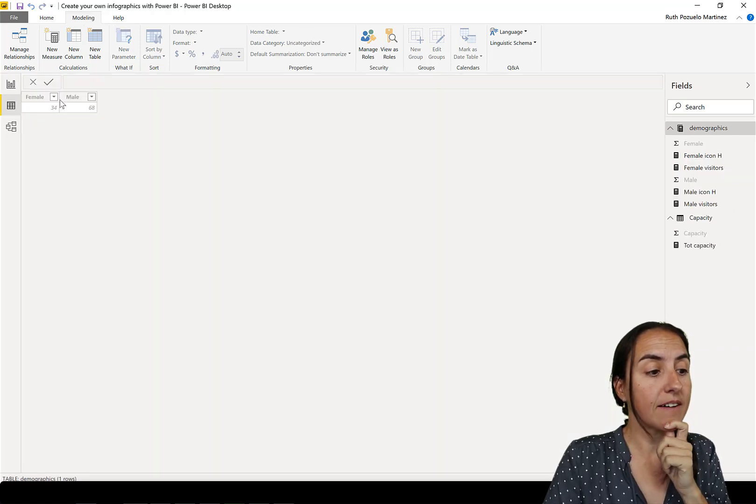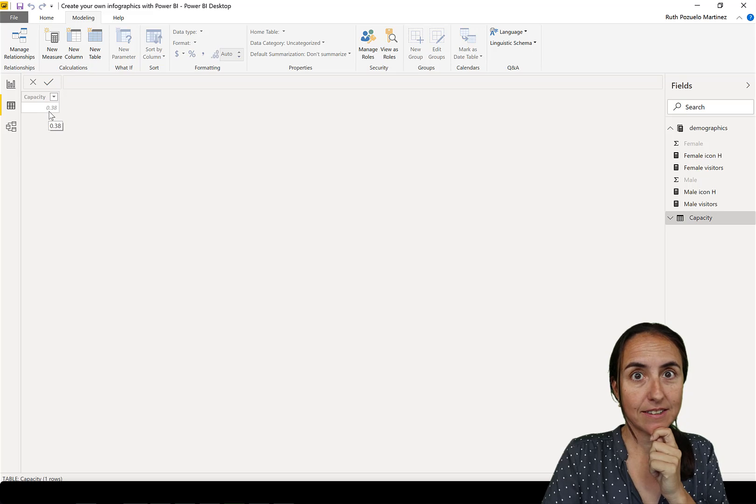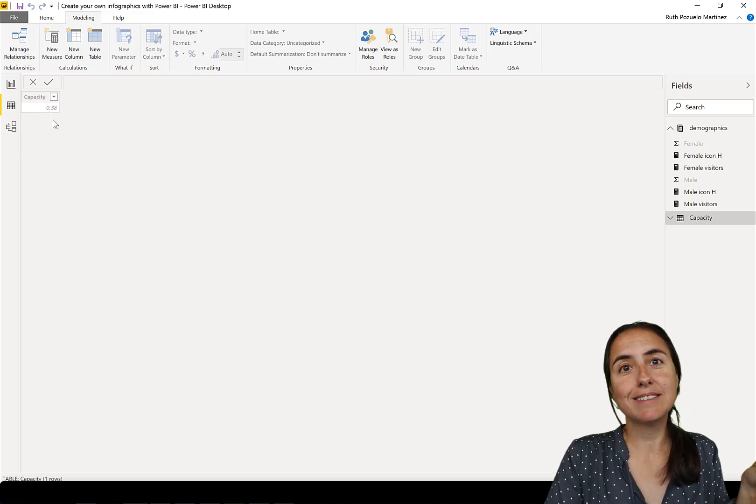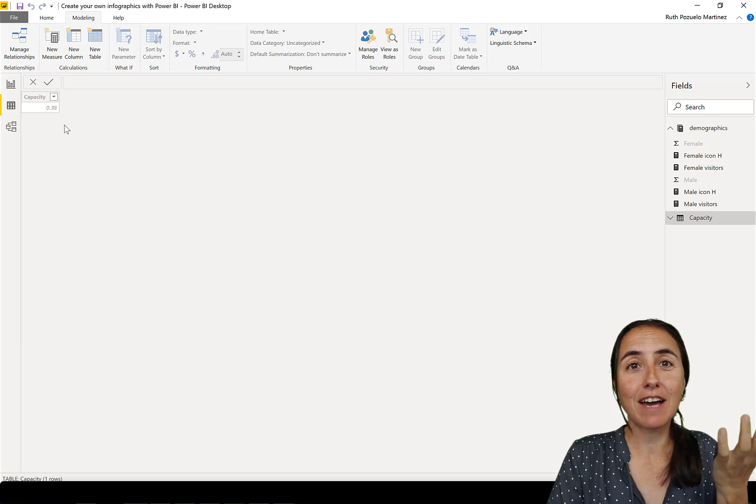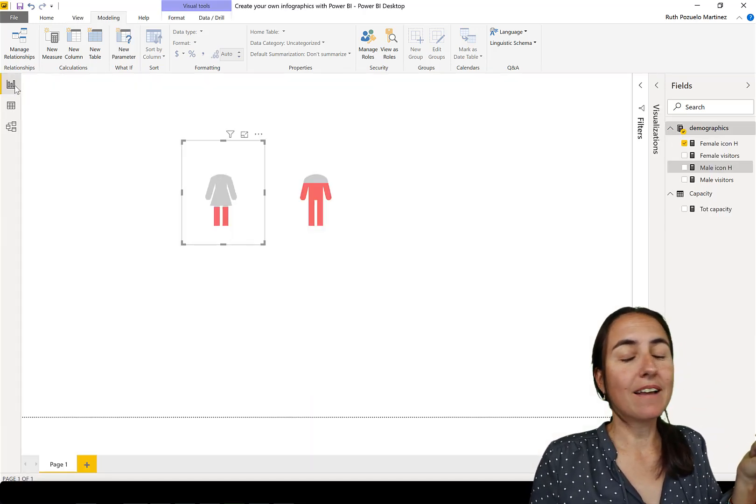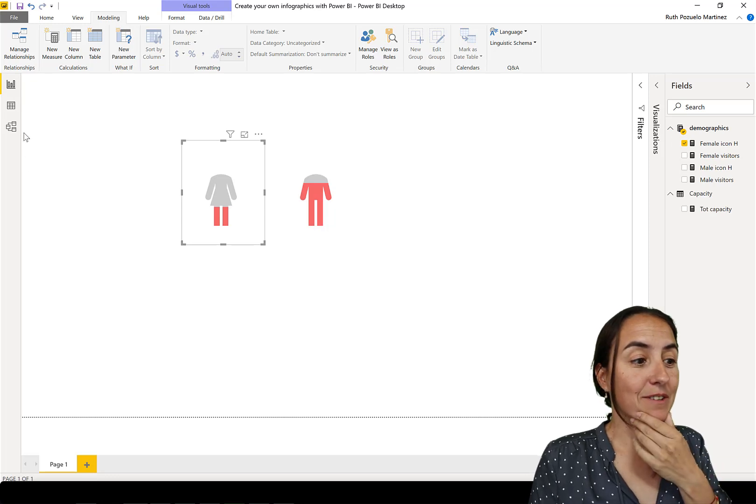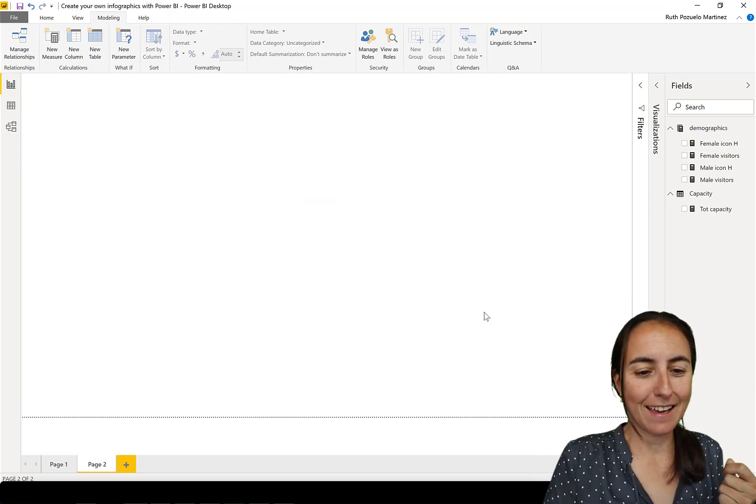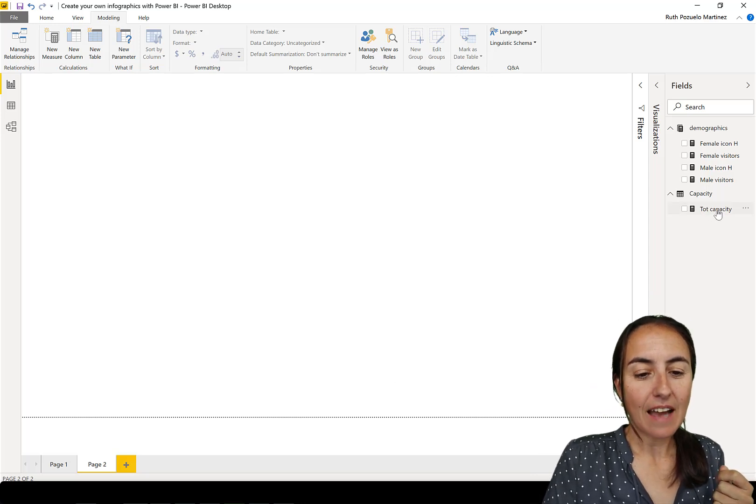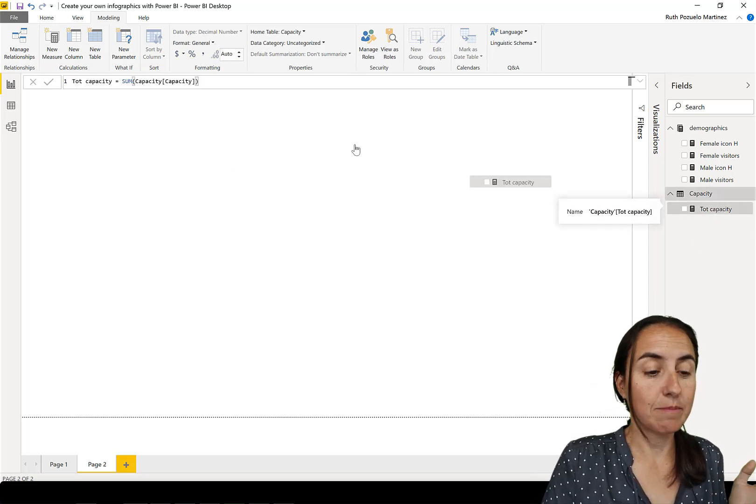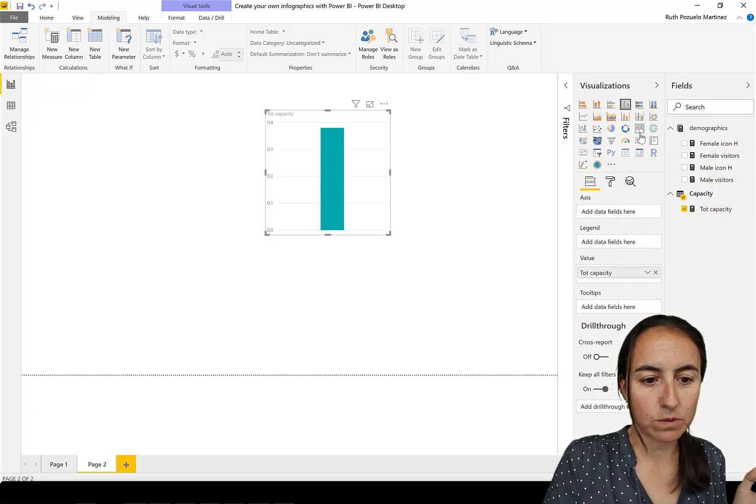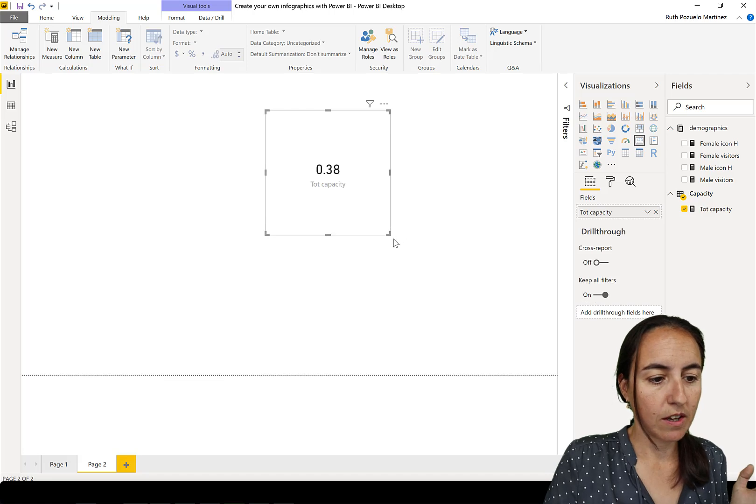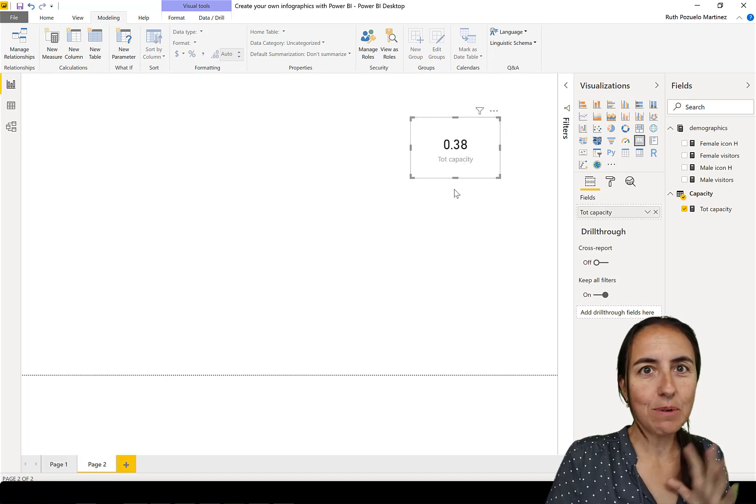Now let's walk through how to do this with another example. I have another table that has capacity. Let's say you run a museum and you want to display that graphically with an infographic. I have a measure that sums the capacity, so the capacity for that specific place is around 30 percent, and now we want to create an infographic for that.